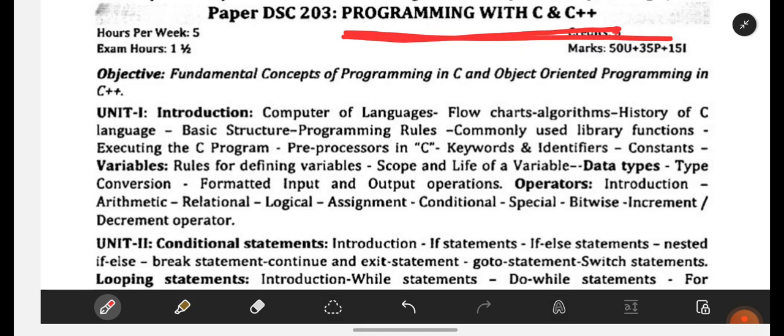Watch the video till the end. I am going to show you the syllabus as well as the important concepts to be covered — important topics to be studied for your examination. This subject is only for BCom Computer Applications or BCom Computer students. If you are from any other group, no need to watch this video. Only BCom Computer Application students should watch this video.